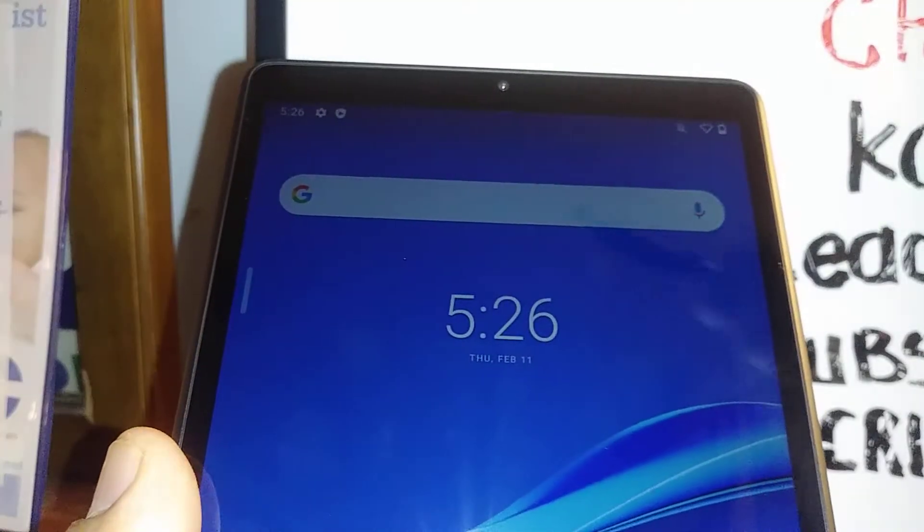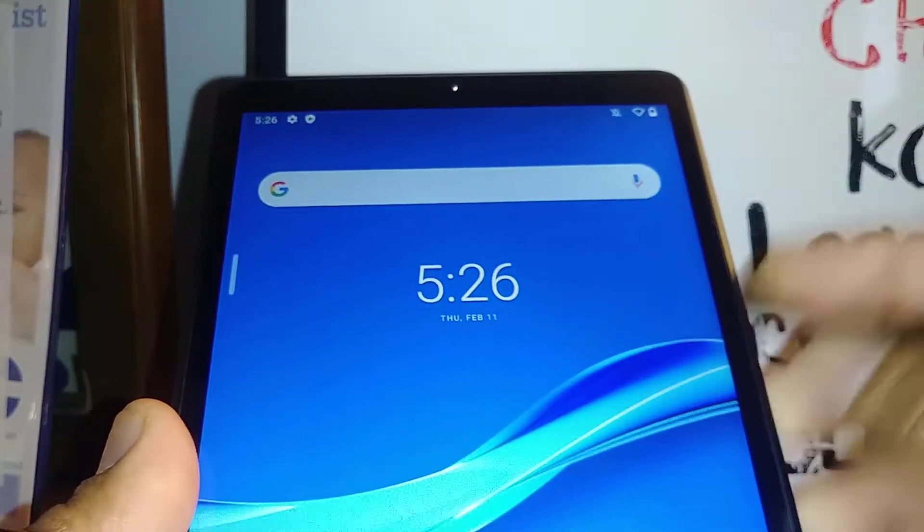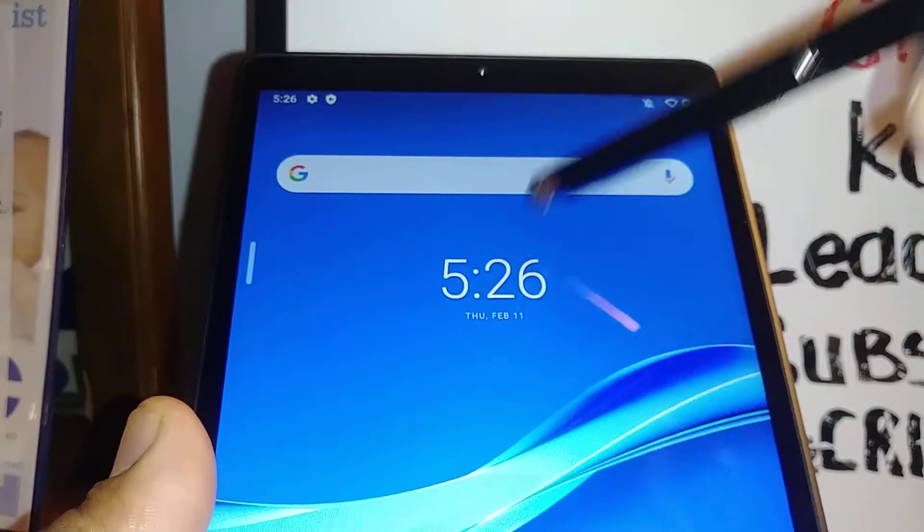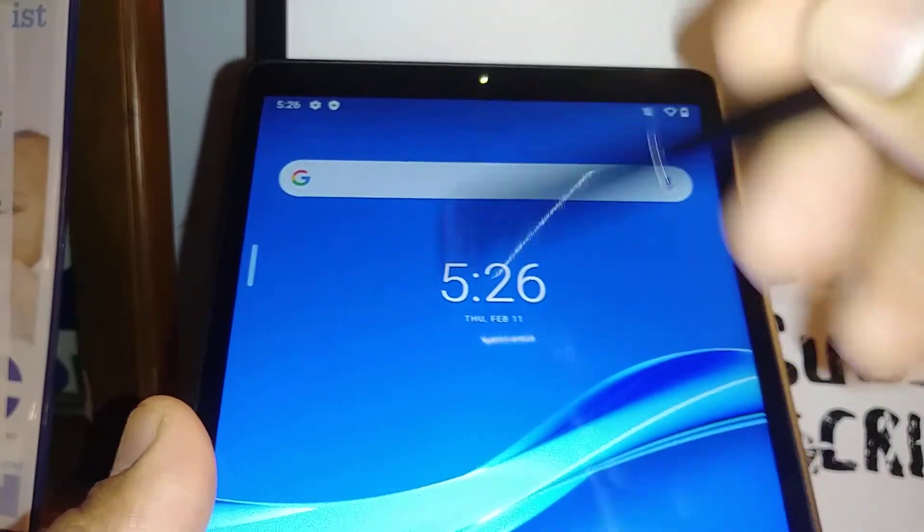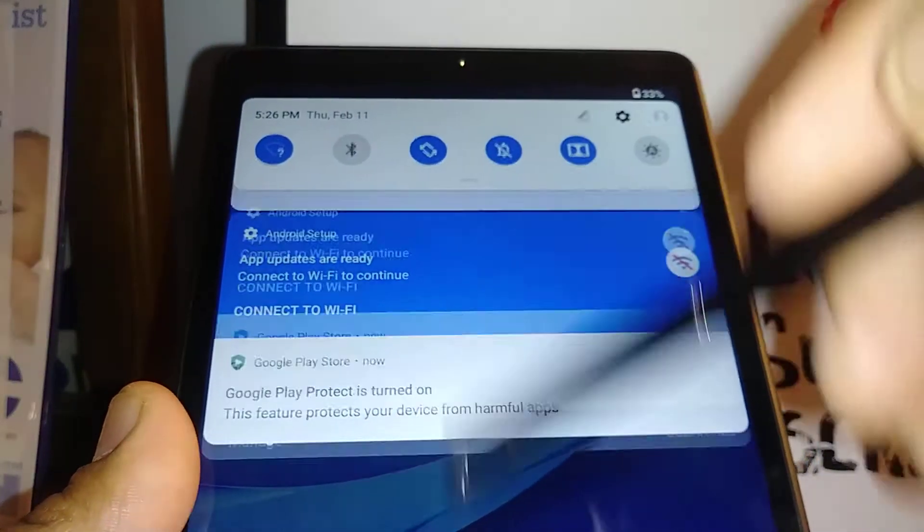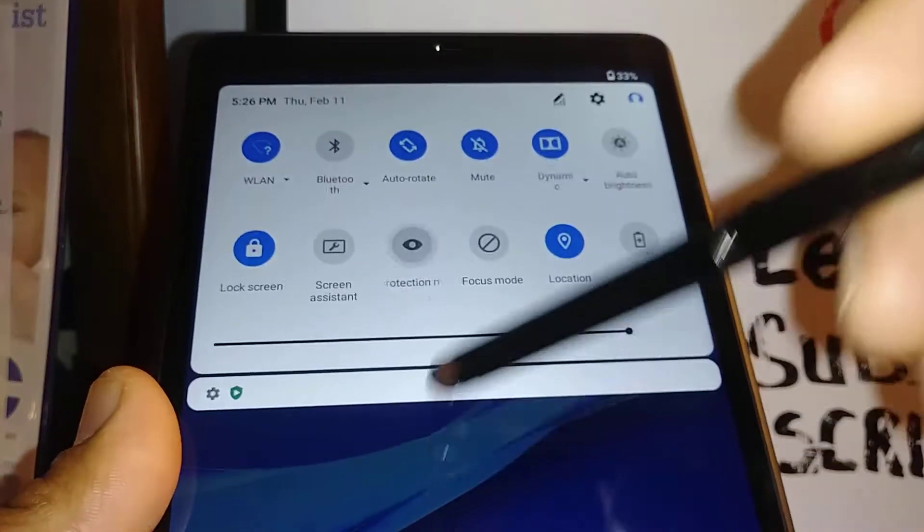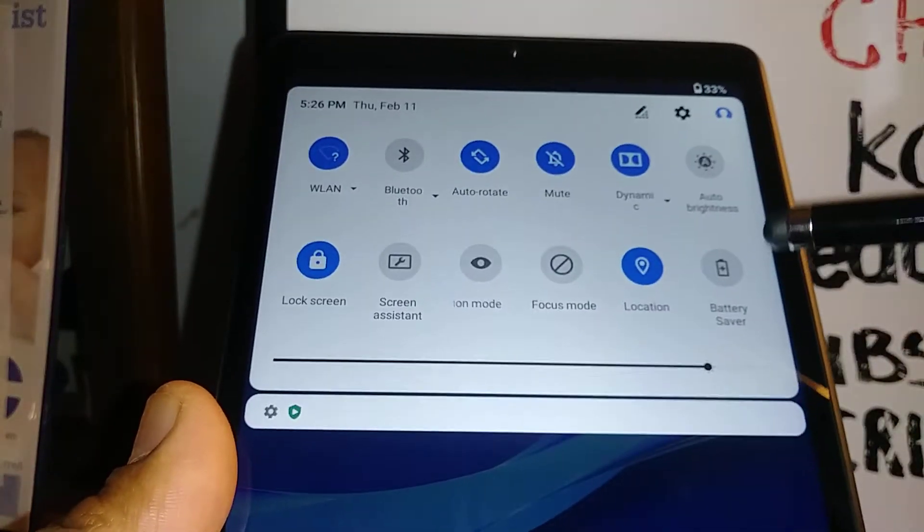Let's set up screen recording on this Lenovo Smart Tab M8. Let's go and open the notification screen to activate the screen recorder.